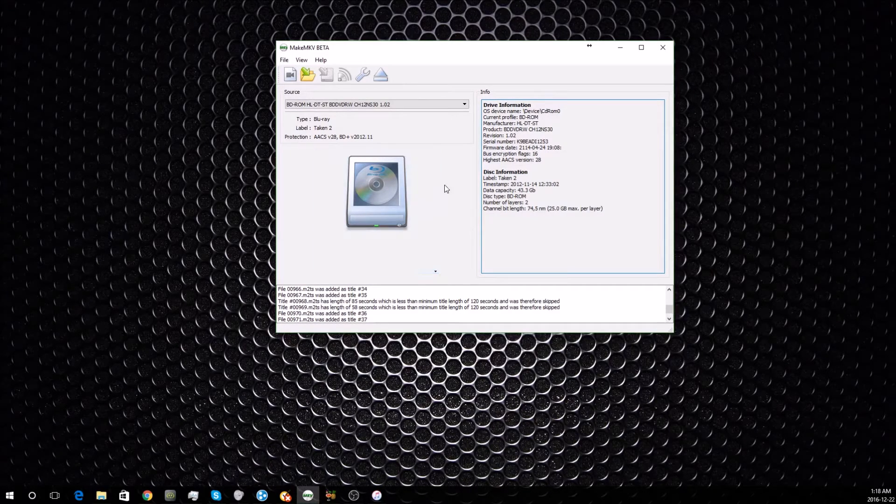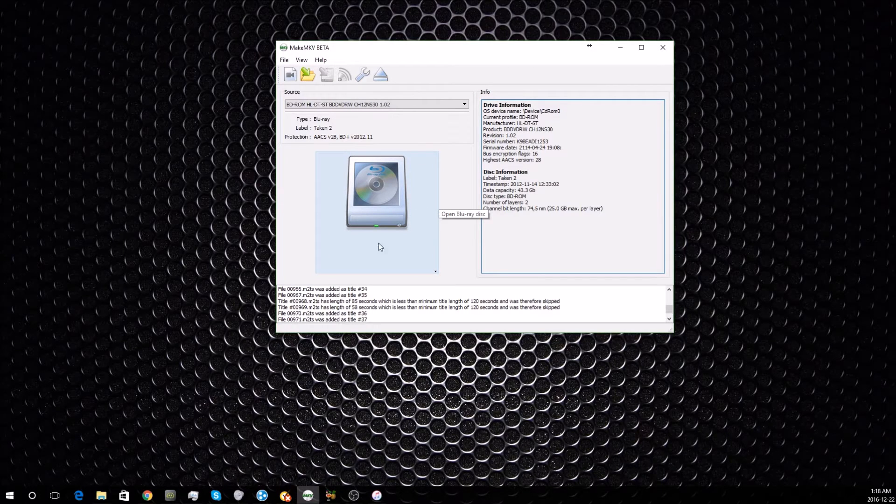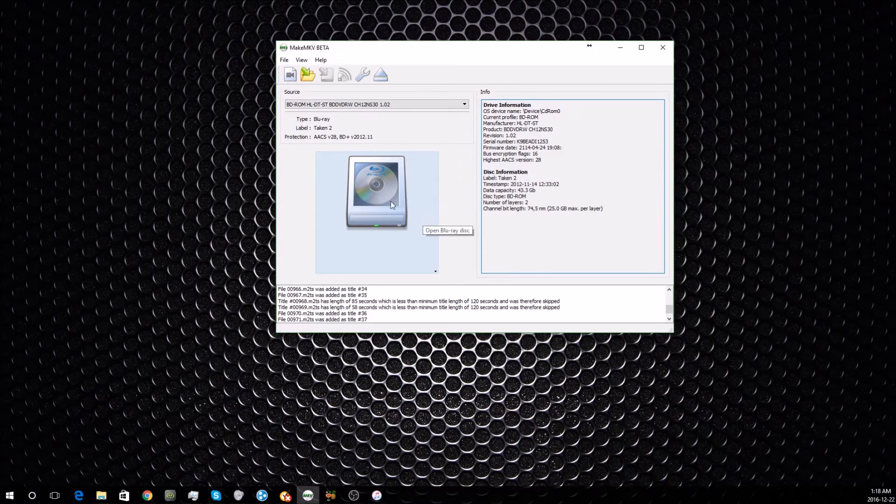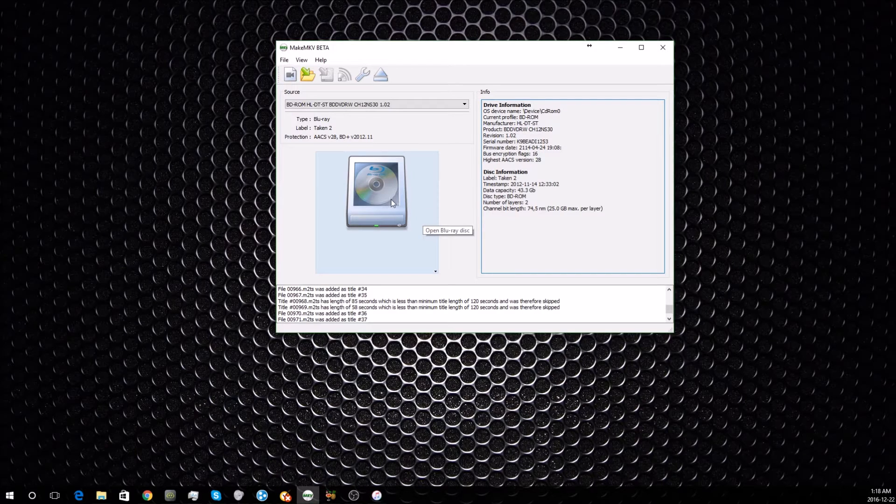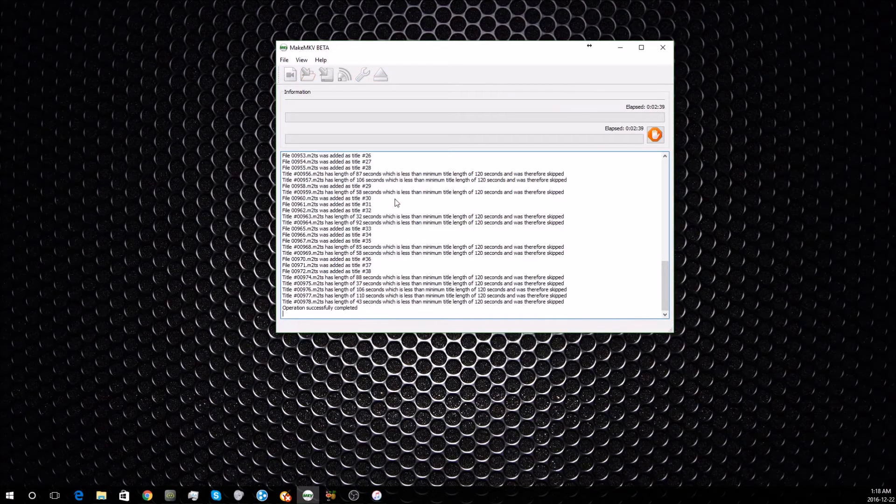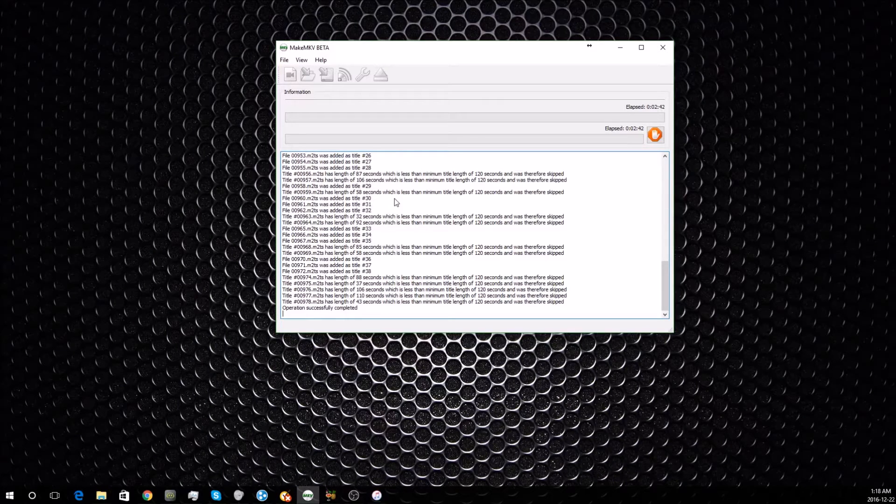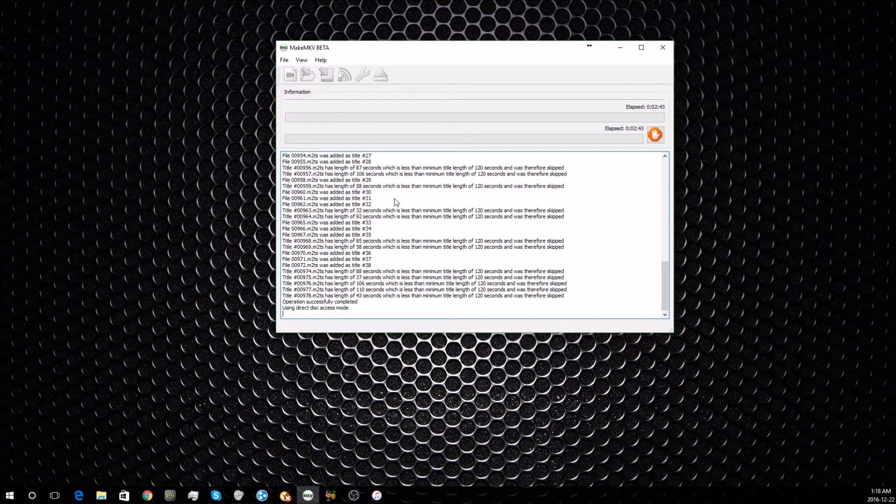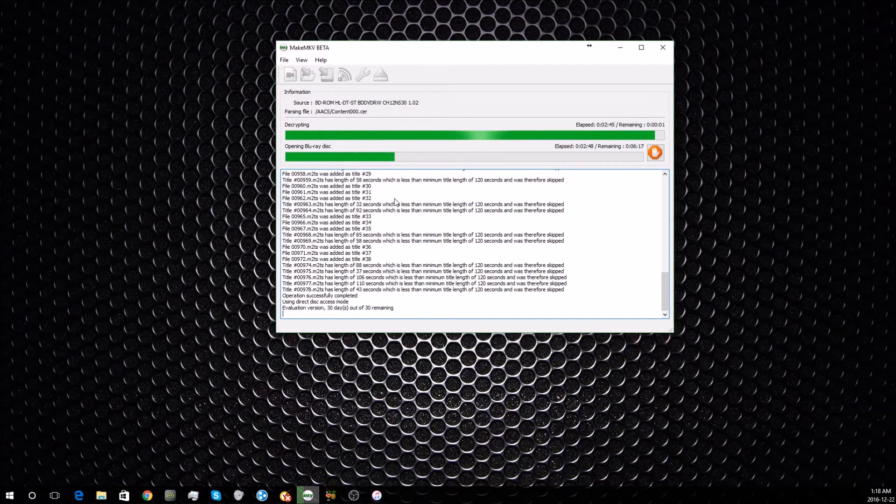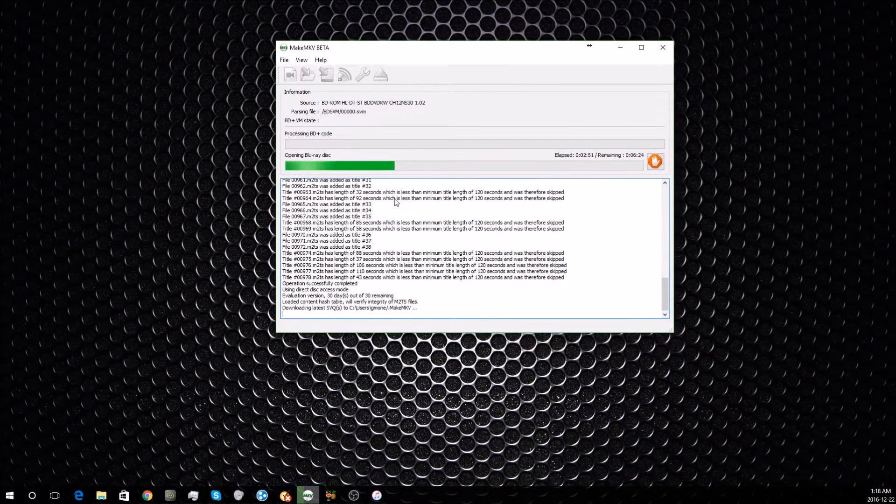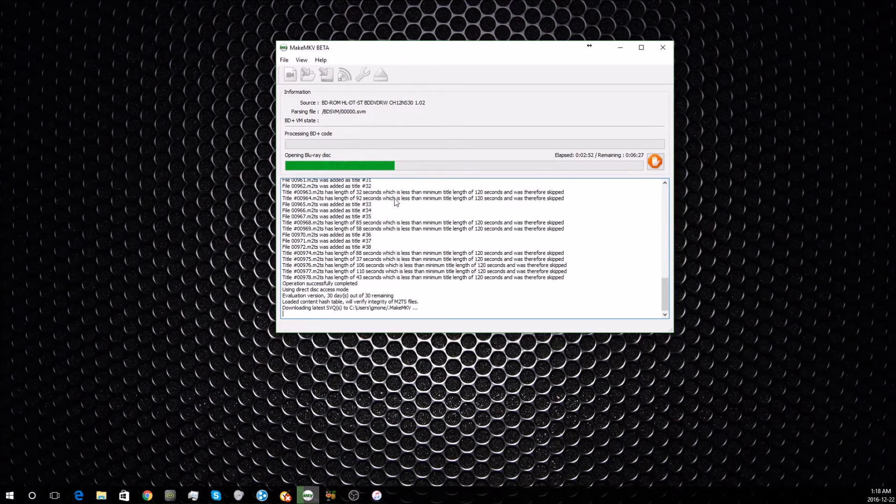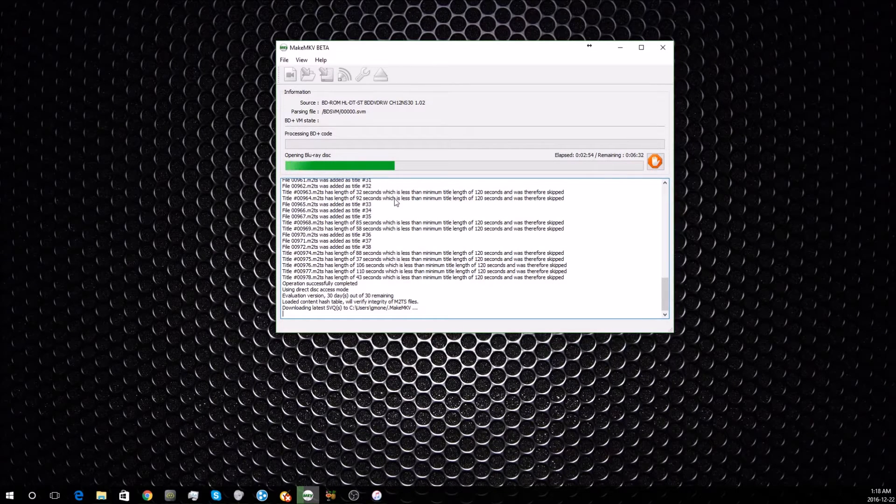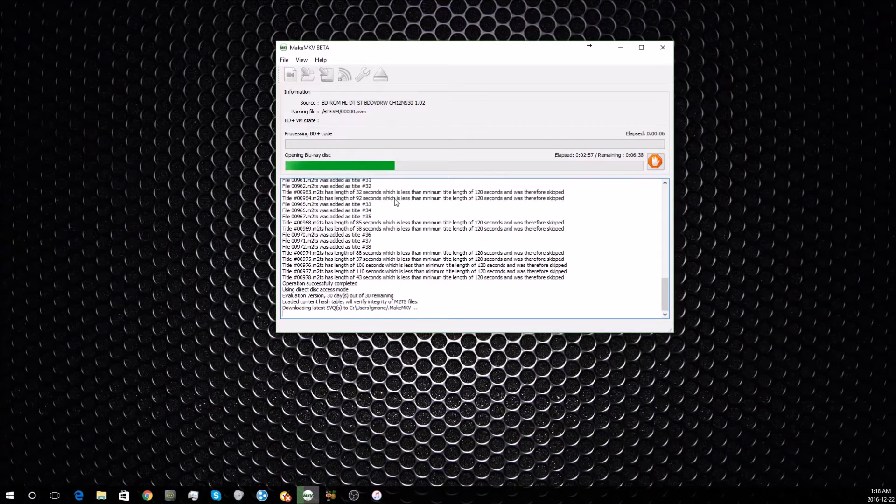Once the disc is in there and it's had time to read, it'll pop up like this. You're going to click on the icon and the software will start reading the disc and checking it for all the data on it. This process may take a few minutes or a few seconds depending on the speed of your reader and how much data is on the disc.